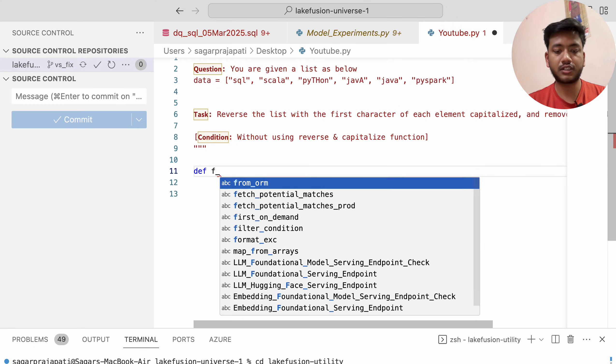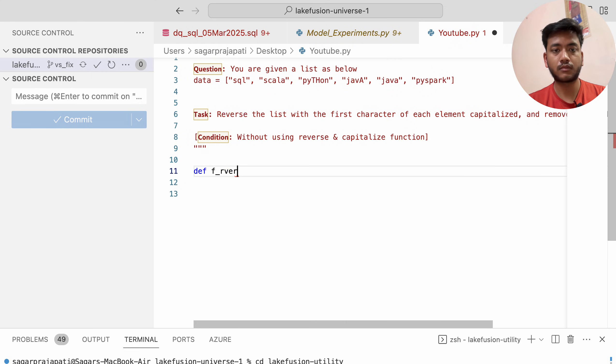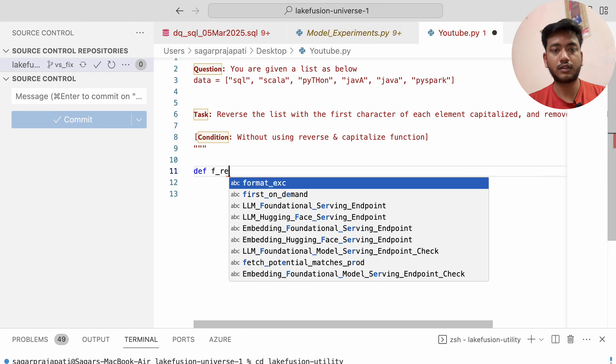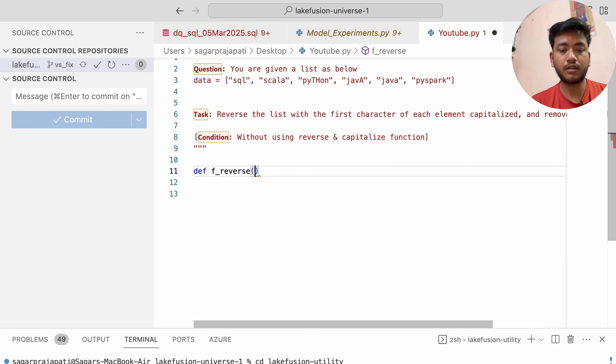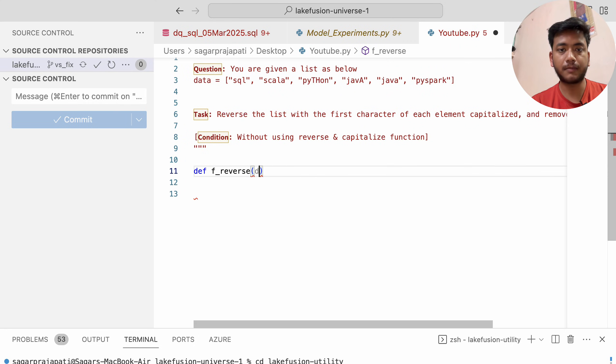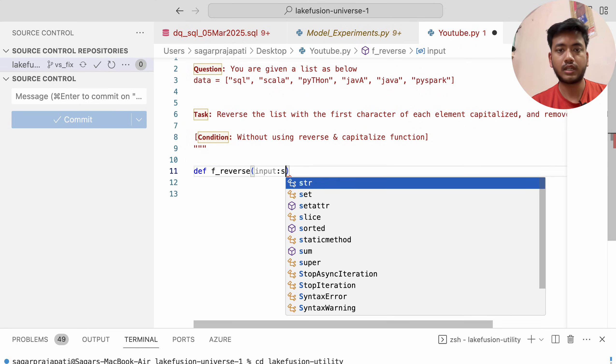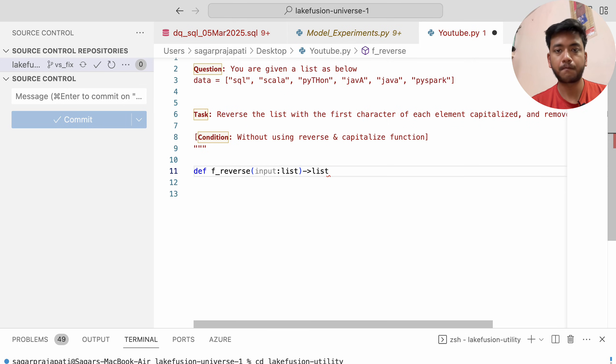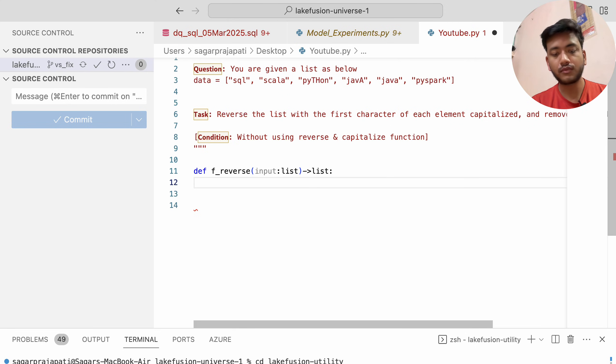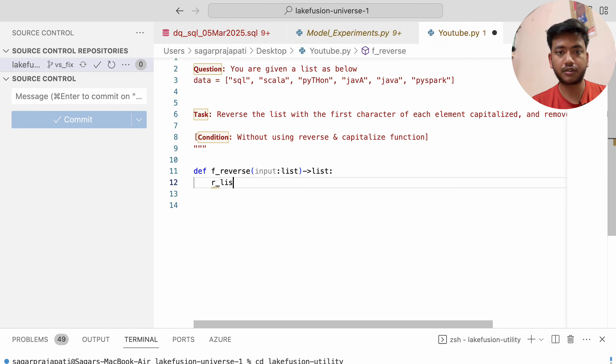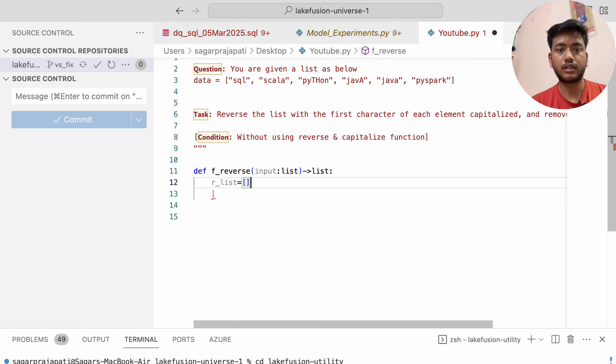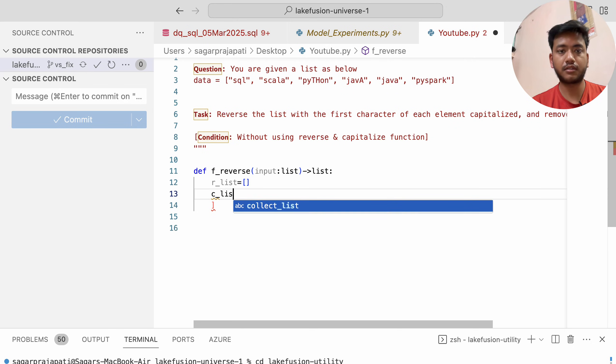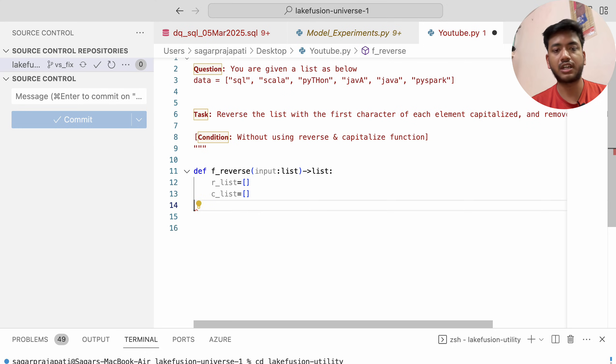I'm going to create a function called reverse that takes input as a list and returns a list. Now I'll create two empty lists: r_list and c_list, initializing them.